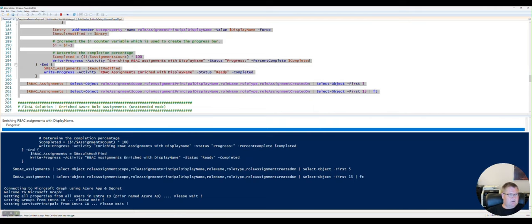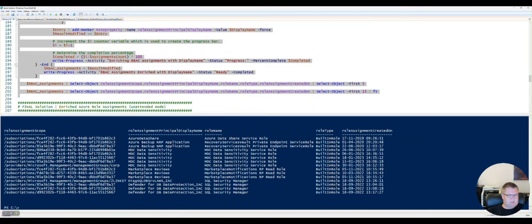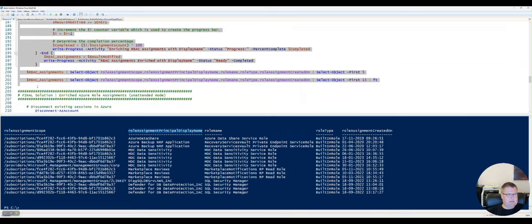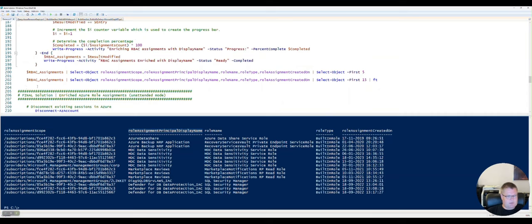And now when it's done, we can now see here that the role assignment display name has been added for all the records. And to wrap it all together,